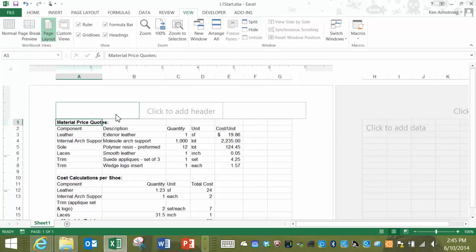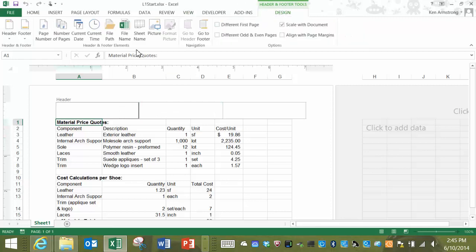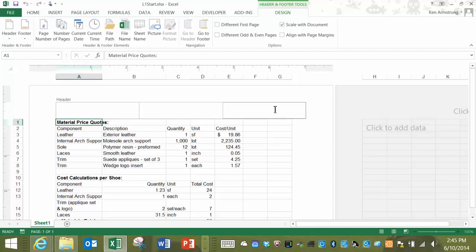You can add different things to the left, center, and right areas of the header. Let's take a look at some of the premade options available to us up in the Header, Footer, Design tab.